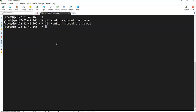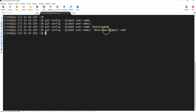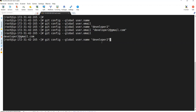Let's first set it up on the Linux system. Execute 'git config --global user.name' — currently no username is set. Similarly 'git config --global user.email' — no email either. Let's set the username as 'developer2' since we are using this Linux system as developer 2. And set the email as developer2@gmail.com. Then verify: 'git config --global user.email' shows developer2@gmail.com, and 'git config --global user.name' shows developer2.